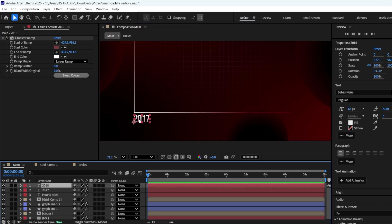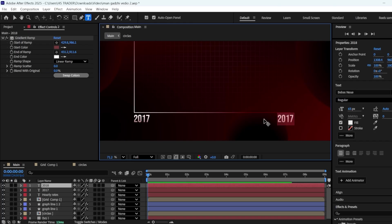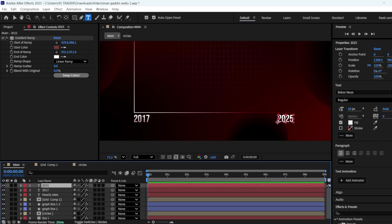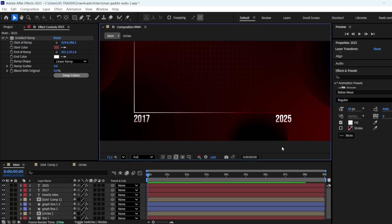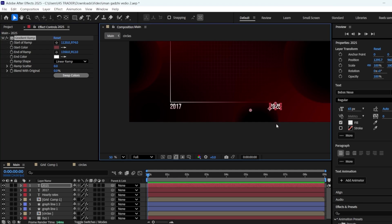Duplicate the text layer, and while holding Shift, bring it to the right side. Change the text to 2025, and adjust its ramp's start and end positions as well.